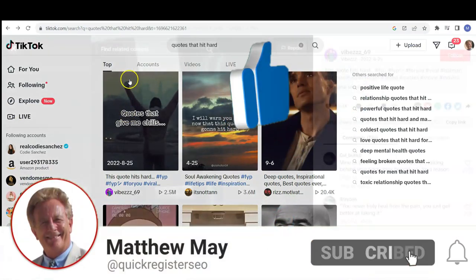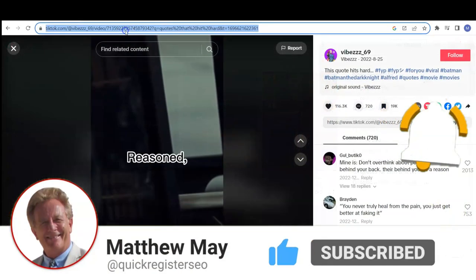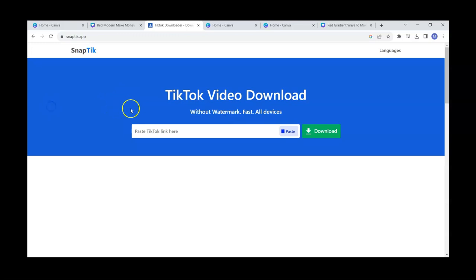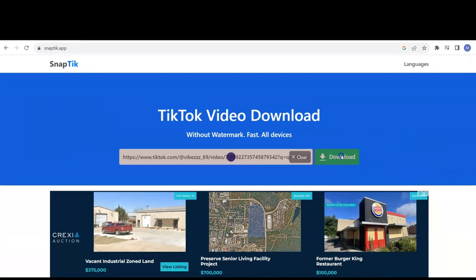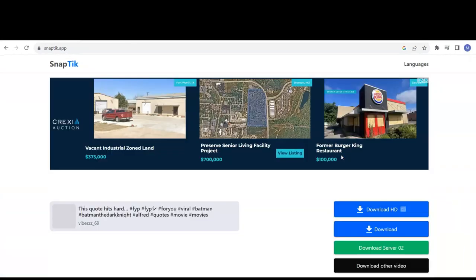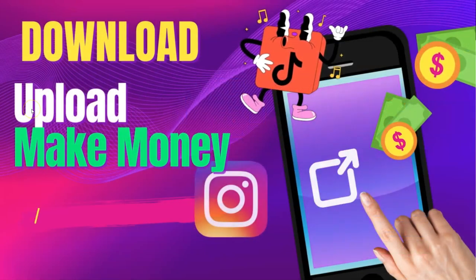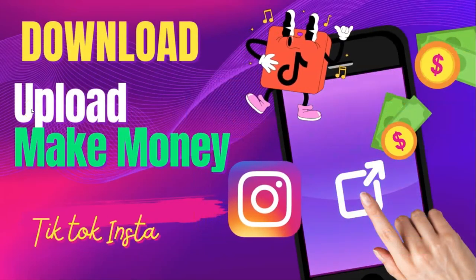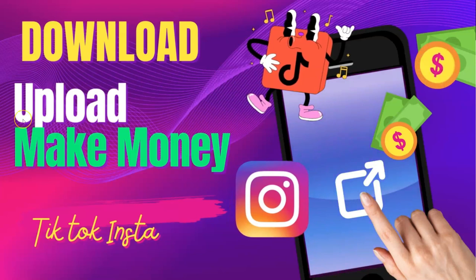Basically, what we're going to be doing is coming and getting videos like this, copy and pasting the link, and putting it into a special site. We're going to click download, and then I'm going to show you how to take that video, re-upload it, and earn affiliate commissions — completely within the terms of service of Instagram and TikTok.